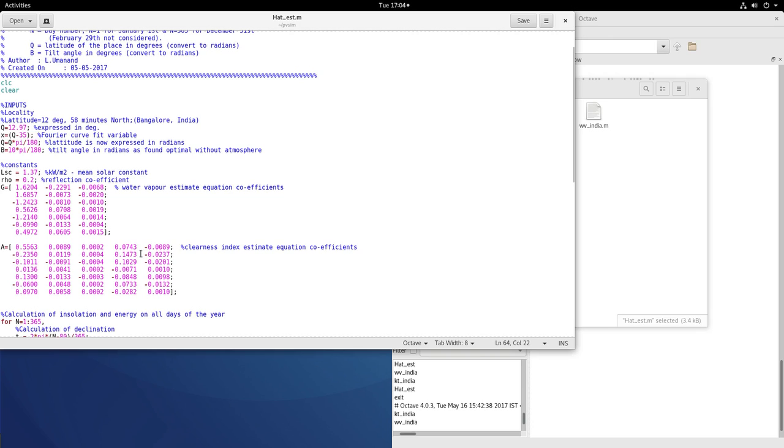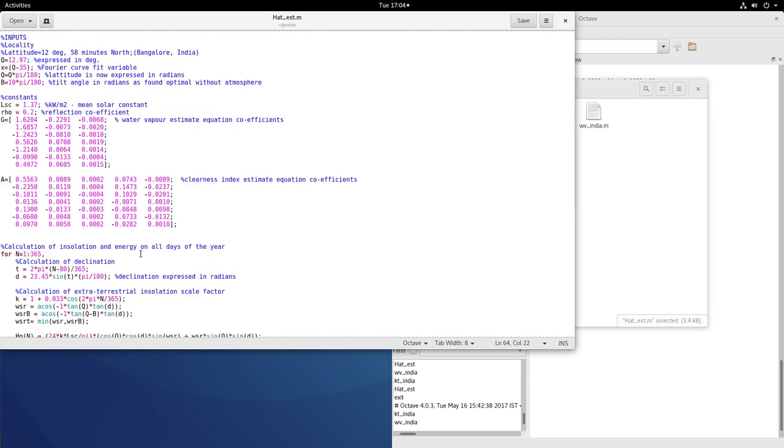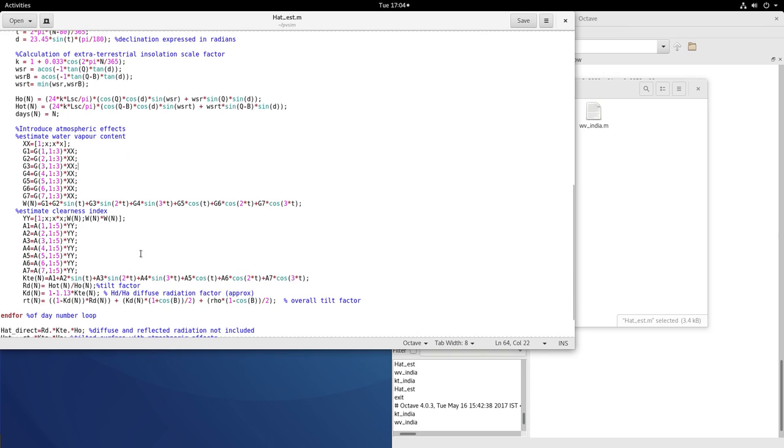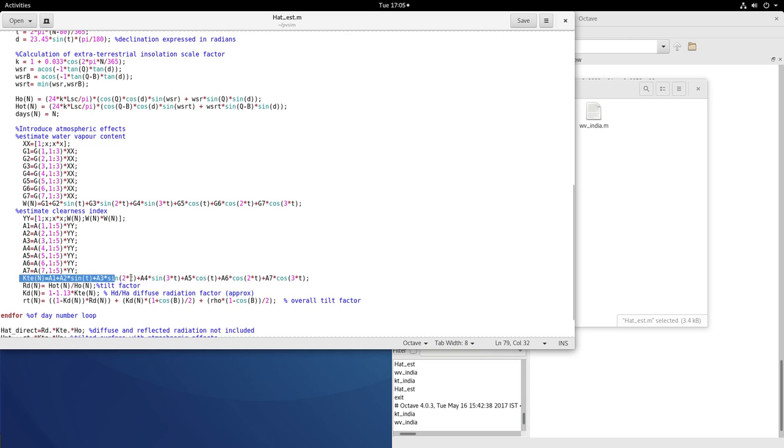And that we use it one time and we use it only when we have fresh data or probably other more number of places to include in the input data. So using that data we can get water vapor content and then use that water vapor content estimated into the FX equation of the clearness index which is 1, x, x square, w, w square. And then you will get KT estimate from the KT estimate equation.